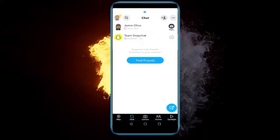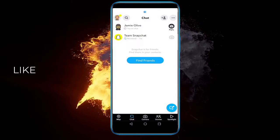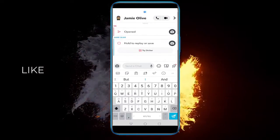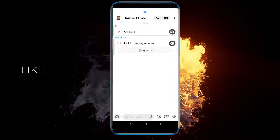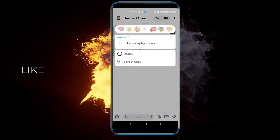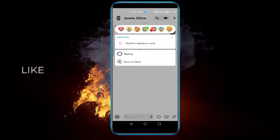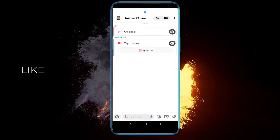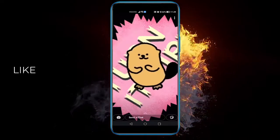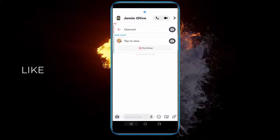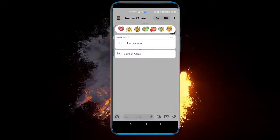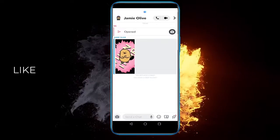If I go back and click on the chat, you can see I can either hold to replay or save. So if I hold it, I can replay it. And if I hold it again, I can save it in the chat.